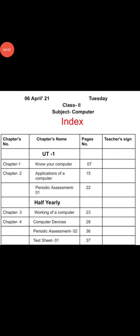Hello students, I am your computer teacher. Today we will learn how to prepare an index. Before that, I would like to remind you that before doing the work, you should mention the date and day on every page.